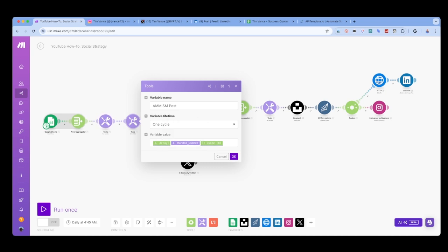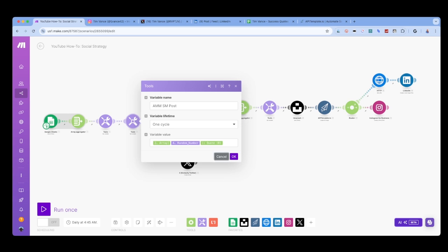So if the random number comes back as three, then it will pull the third quote in the array. If the random number comes back as 17, it will pull the 17th quote in the array. This should be pretty straightforward, but if you need help with this please feel free to leave a comment.